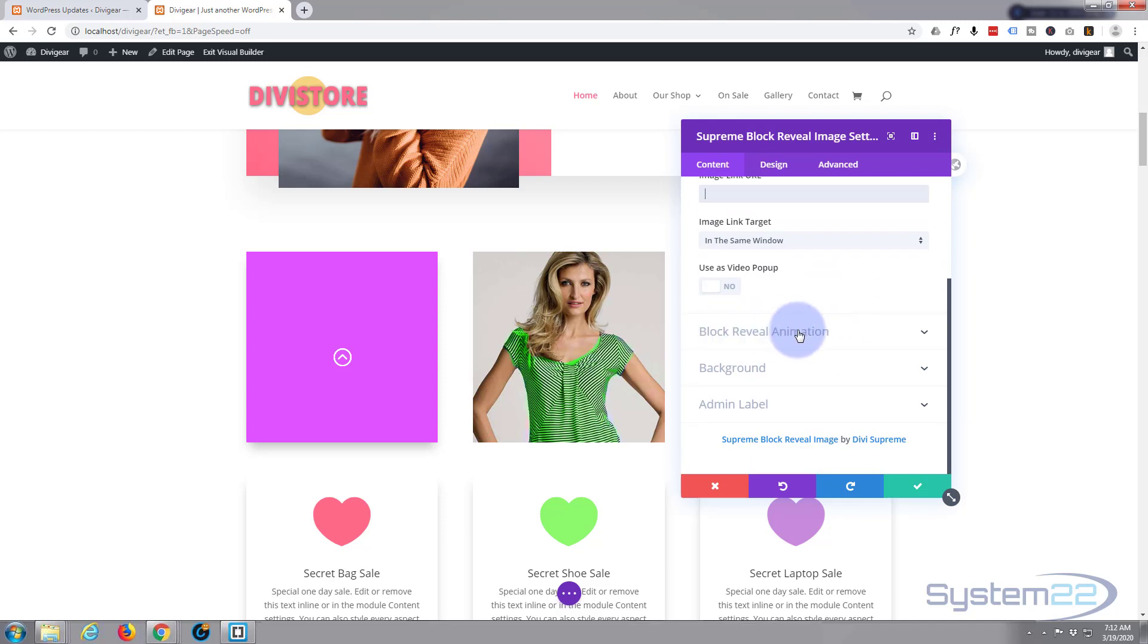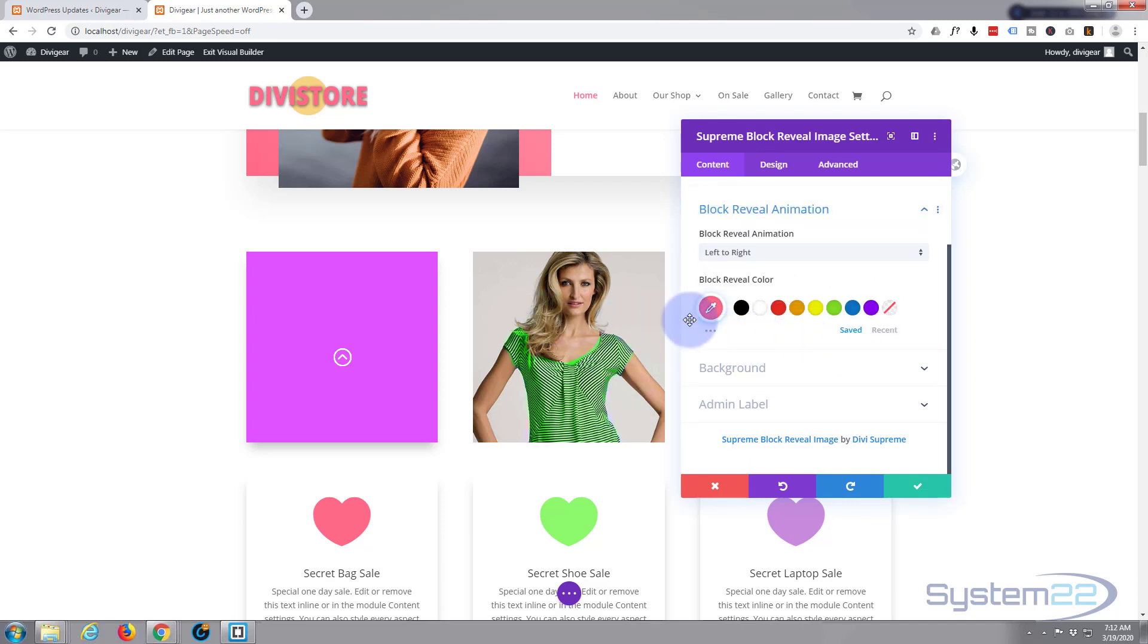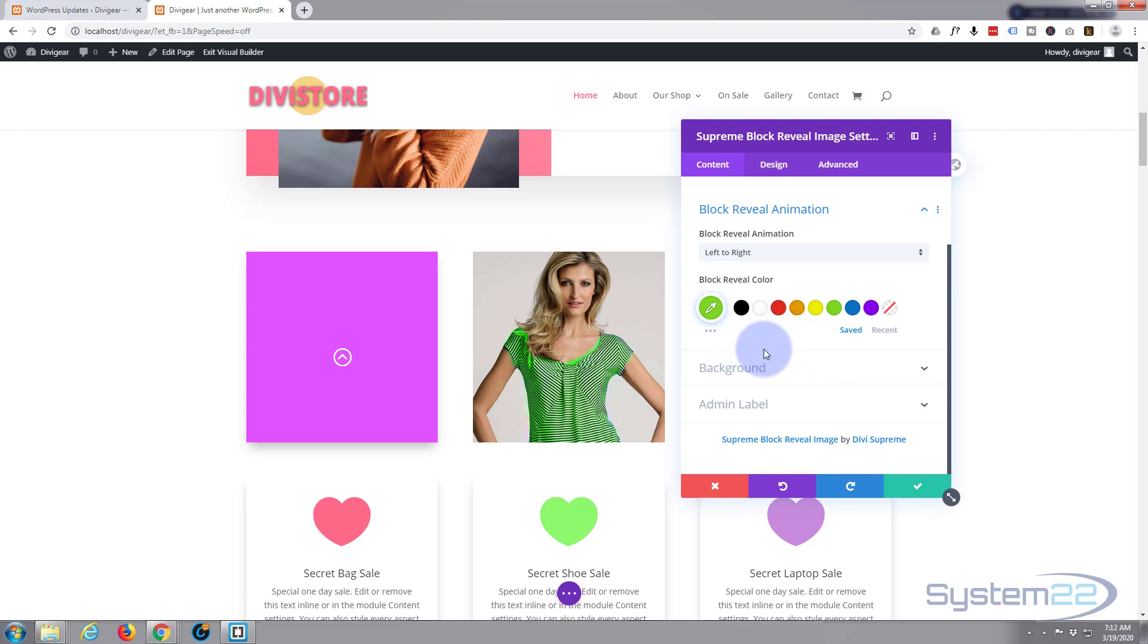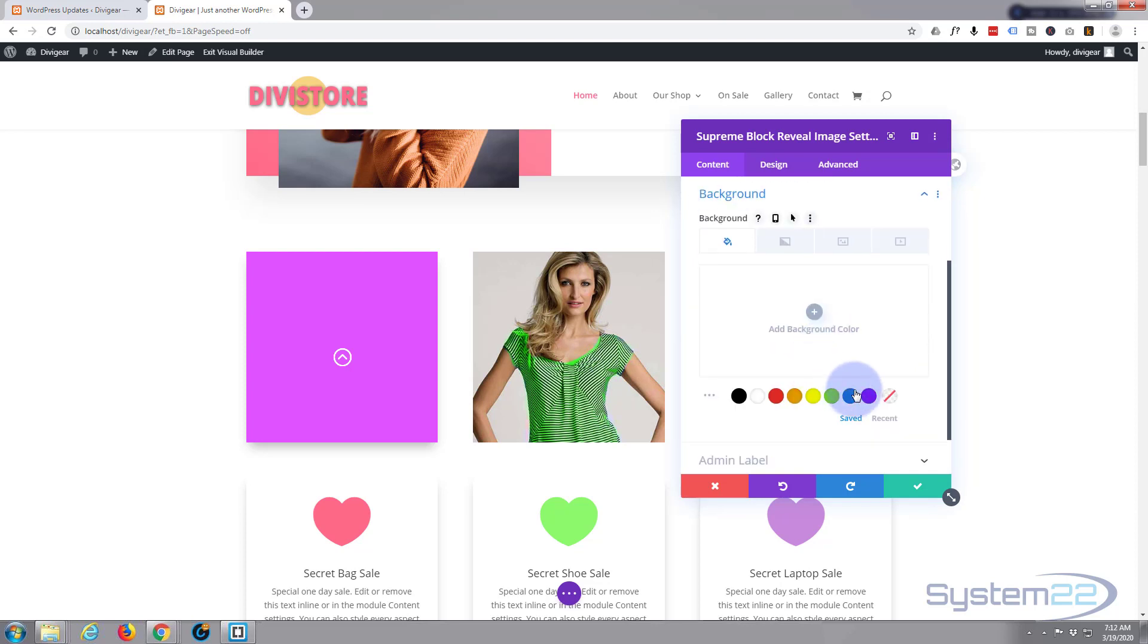Now let's go down to block reveal animation. That's a little sort of color slide that happens over the top of it. Let's give it a green because the shirt's green there. Give it a background color as well that'll kind of appear on the animation also.